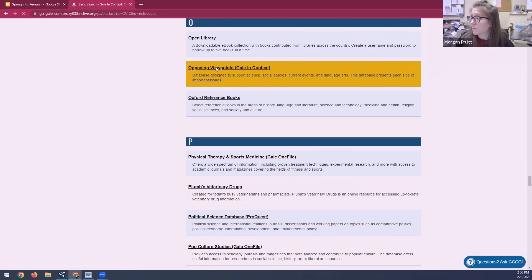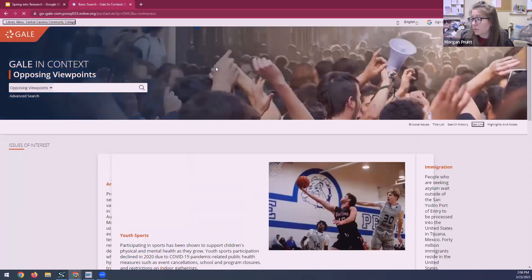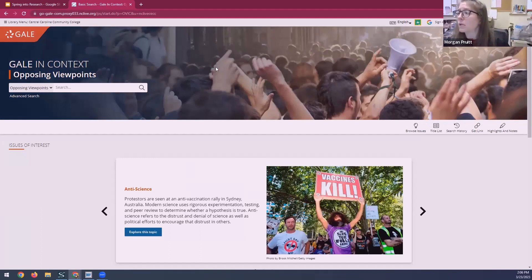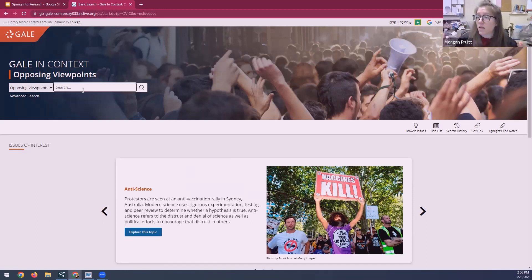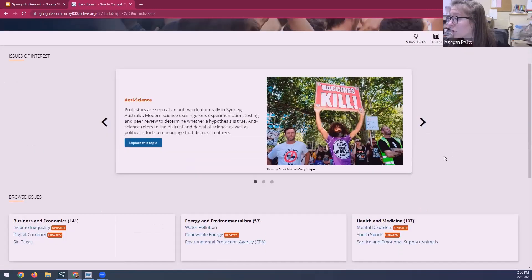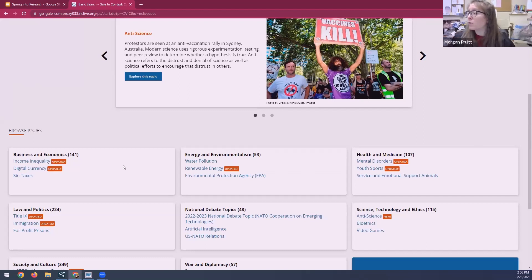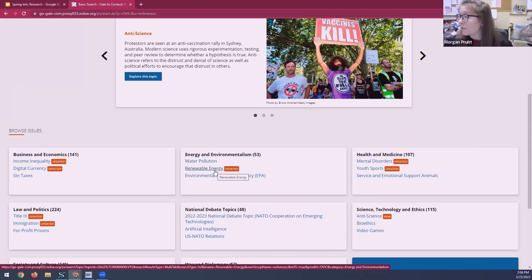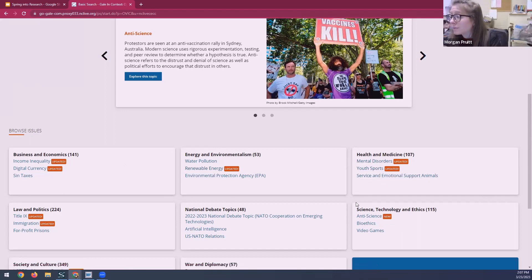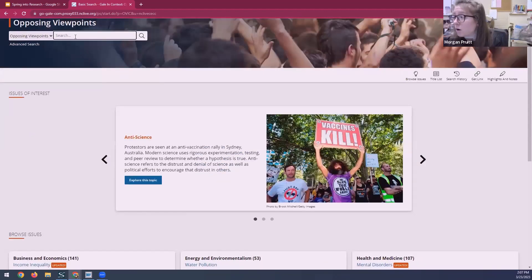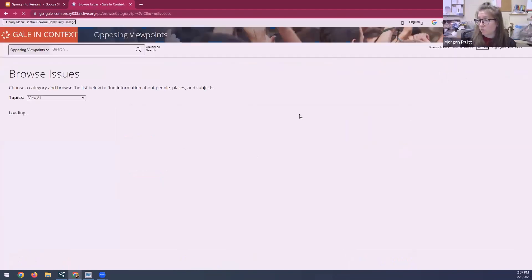So one of the great things about this particular database is that there are lots of options for what you are interested in. You can explore up here in the search bar. Maybe you already have an idea of what you want to look for. You can also browse the issues. Or you can look at the categories of issues and then explore that way. If you're interested in renewable energy, that's an option. If you're interested in youth sports, that's also an option. You can choose based on a category that you like or something that you already know.